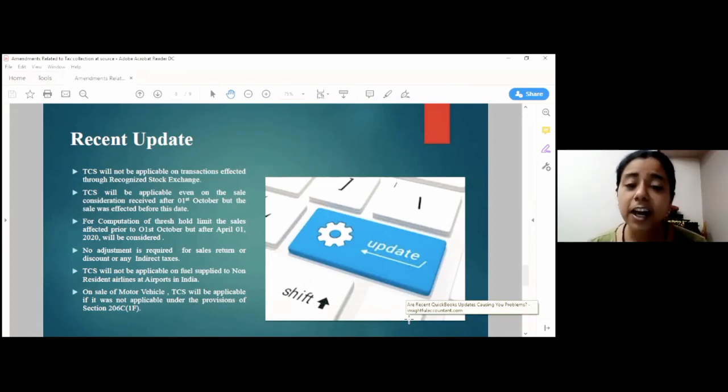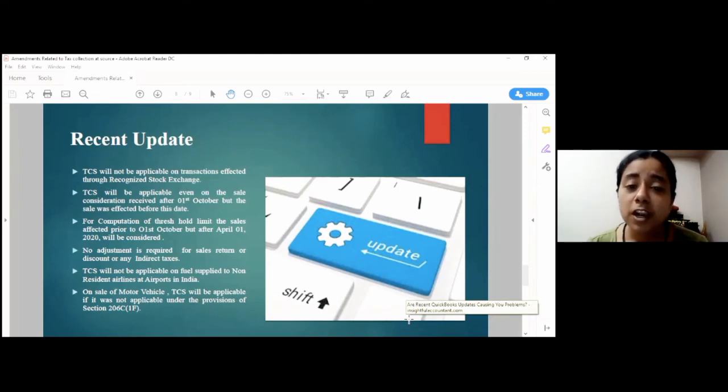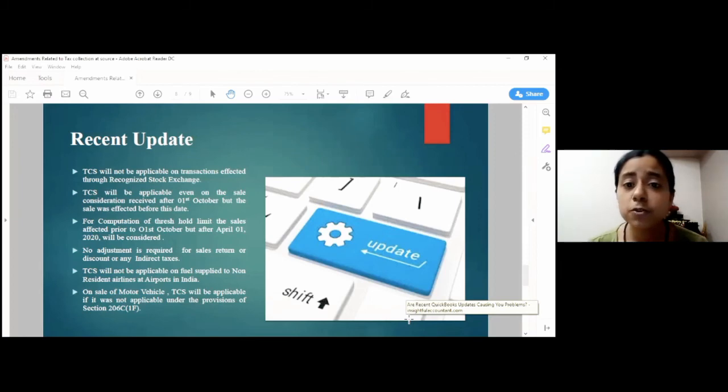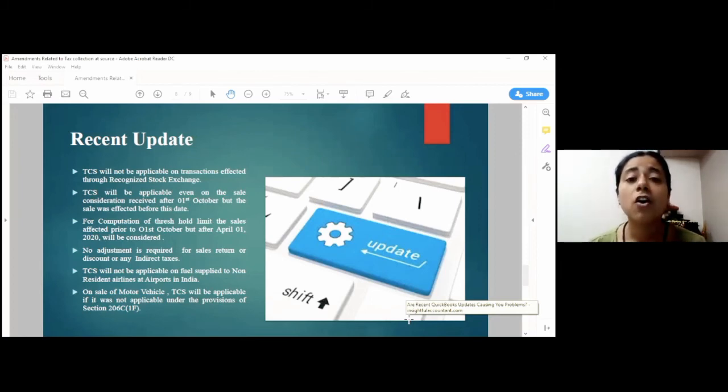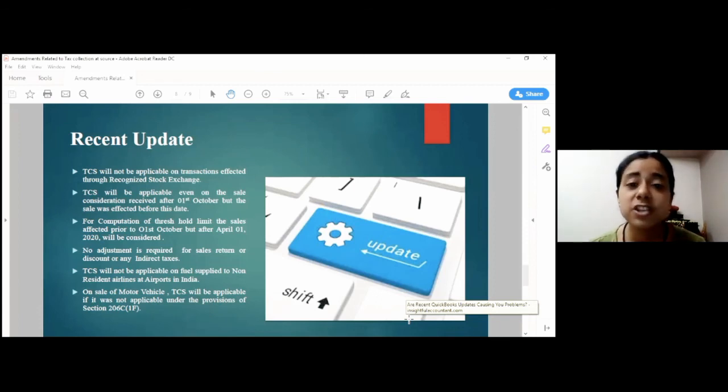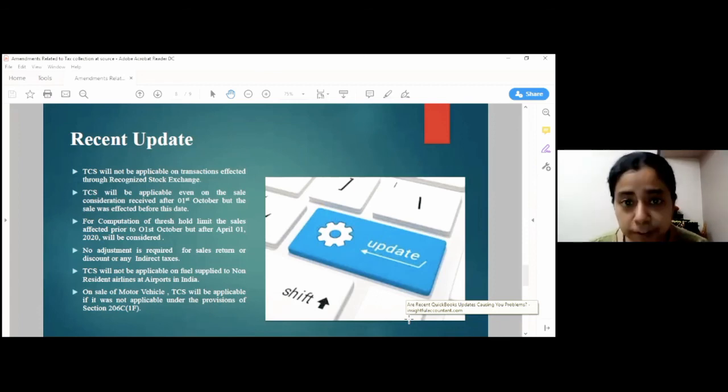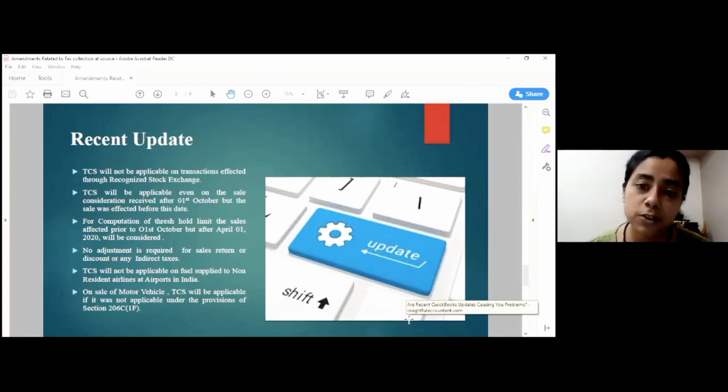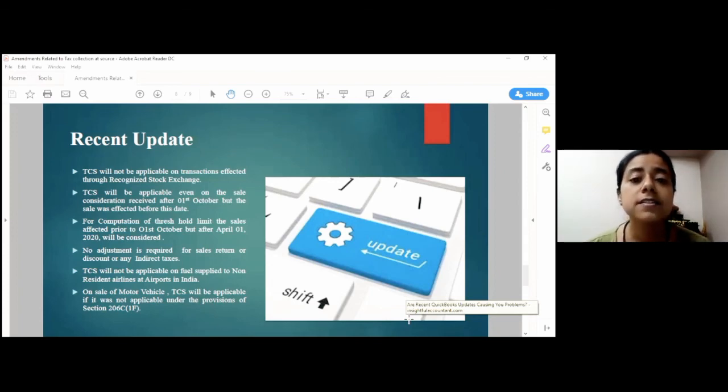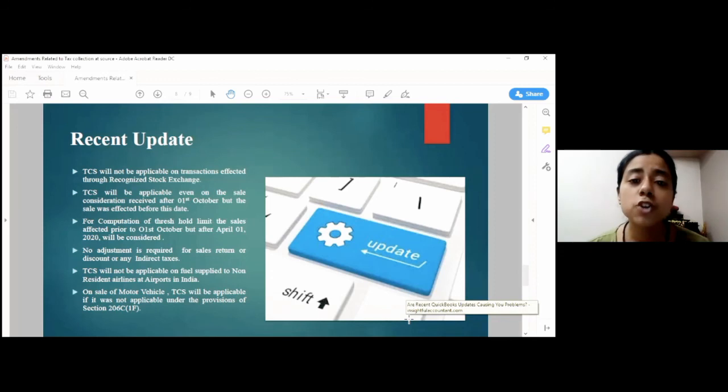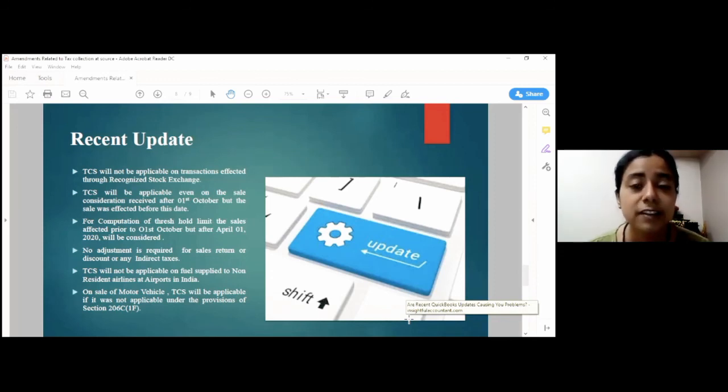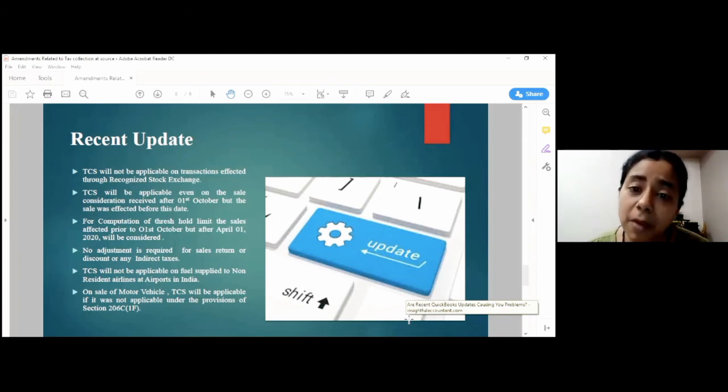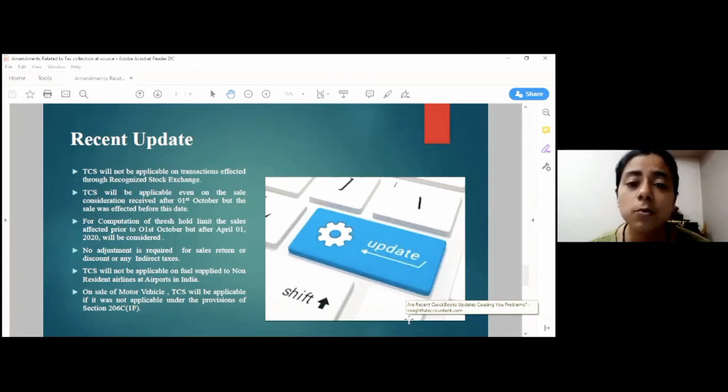Thirdly, the TCS will not, like the sale consideration will not be reduced from the amount of sale return, discount, or any indirect tax like GST applied on the bill raised by the vendor.